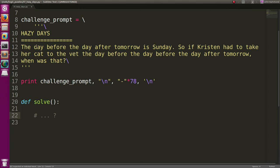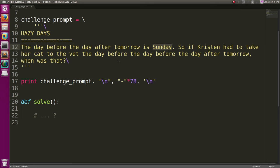So we can figure this out pretty easily just by thinking through it. If we know the day before the day after tomorrow is all one quantity, and that's equal to Sunday, easy enough. We just want to know the day before that whole quantity. And if that's Sunday, we just know the day before that is Saturday.